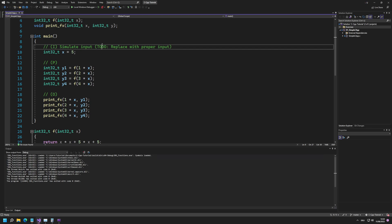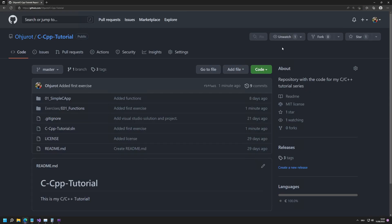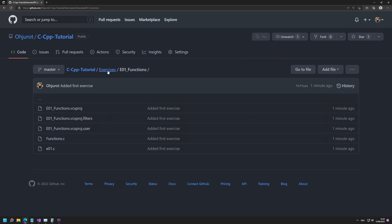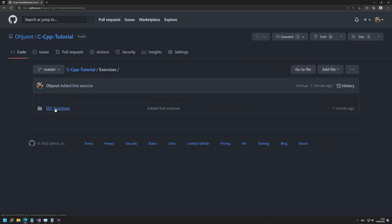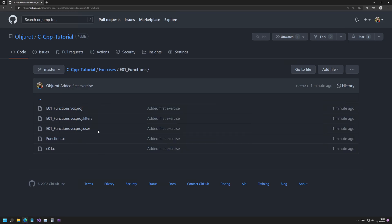I recommend you get a fresh new copy of the code. You can do this either by downloading it via GitHub. If you go to the GitHub repository you can see there is a new directory I just added — the exercises directory — and in this exercises directory you're going to have multiple exercises in the future. Currently there's just one.